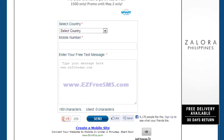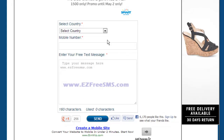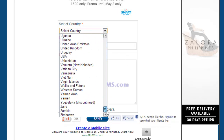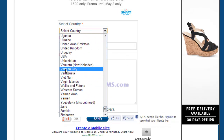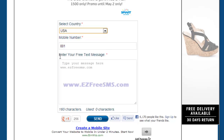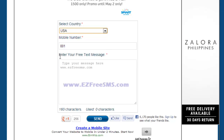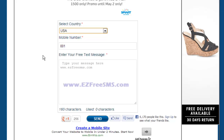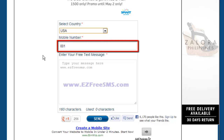You will need to select a country to which you are sending the SMS. Here we are selecting the USA. Now you will need to enter the mobile phone number of the recipient in the box below.